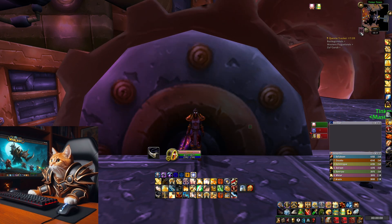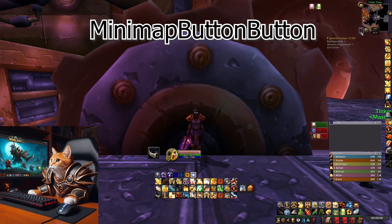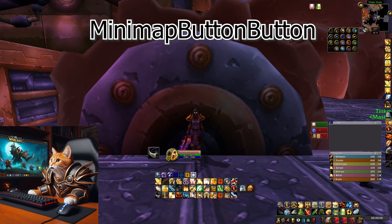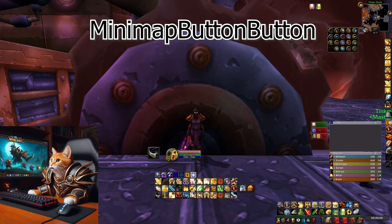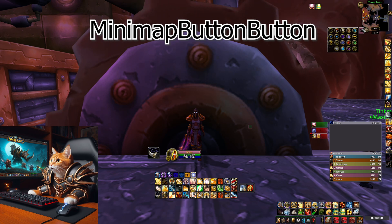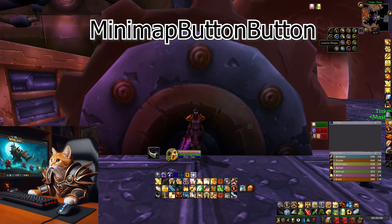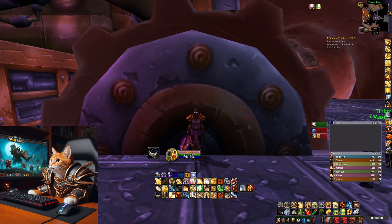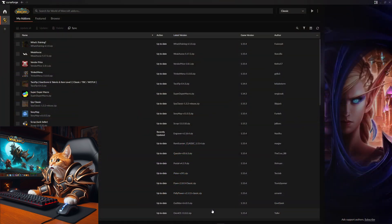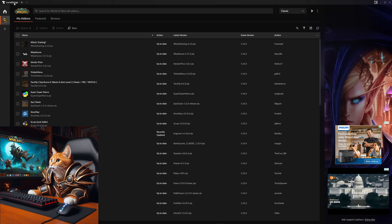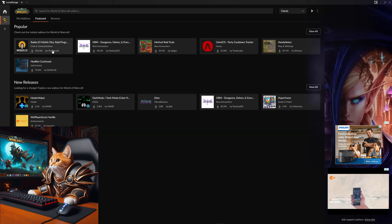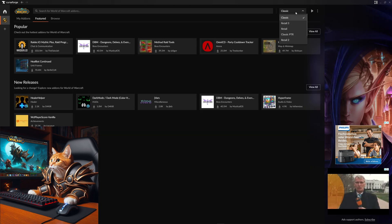The next addon I'm using is Minimap Button Bag. This is the button here which helps you organize all your addon buttons on your minimap into one clean little menu. To keep my addons up to date and discover new ones, I use CurseForge. This program helps you find new addons for your version of World of Warcraft and keeps them up to date.